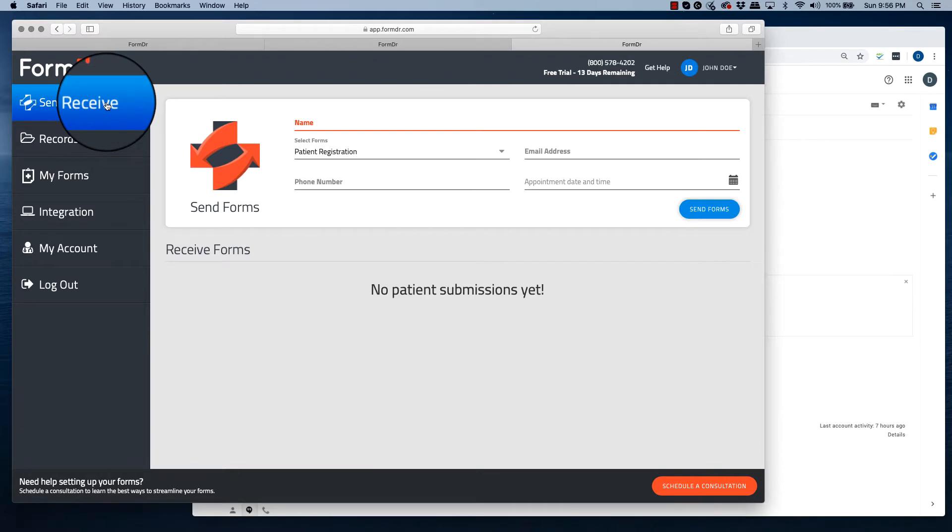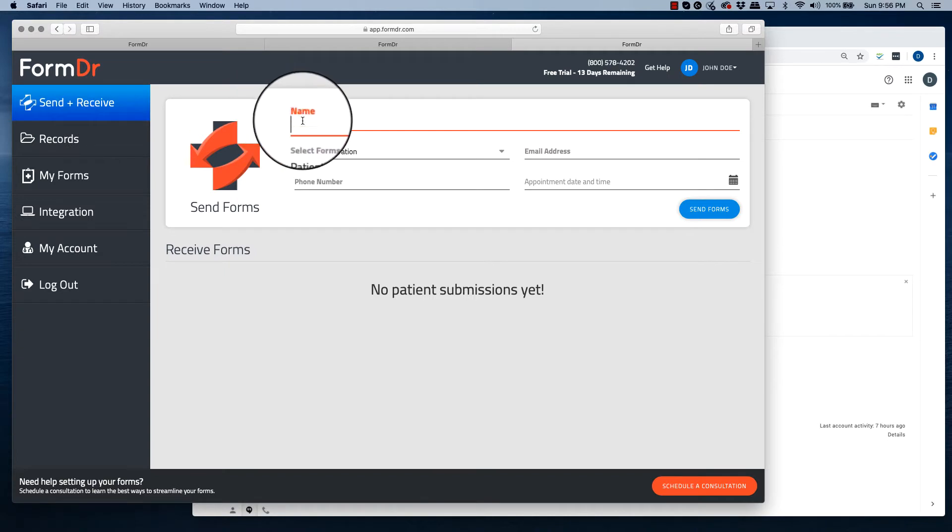Once you have logged into your account, you will just need to enter the information in the box on the send and receive page.